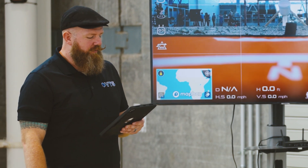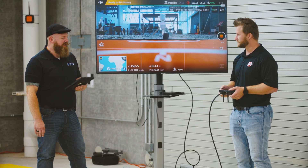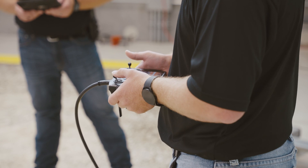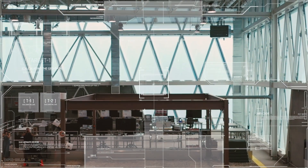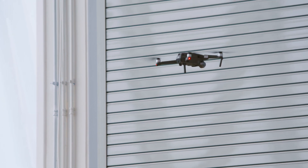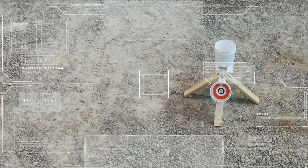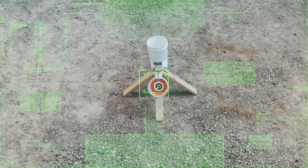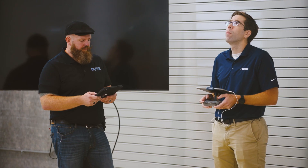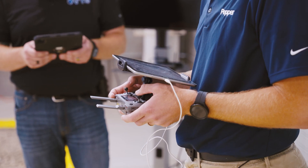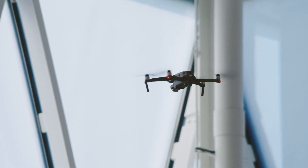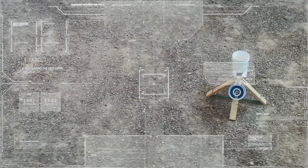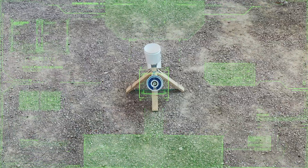Perform a 360 degree clockwise rotation. Locate target A and announce when acquired. Acquired. Traverse to position one. Perform a 360 degree rotation of your choosing. Acquire target D at position two and announce when acquired. Target D acquired.